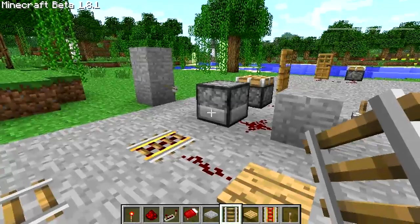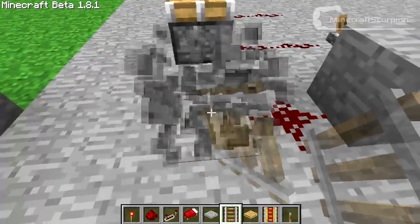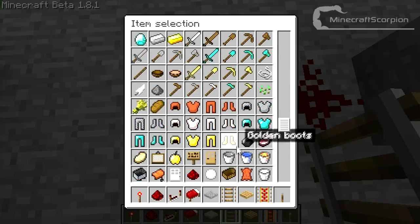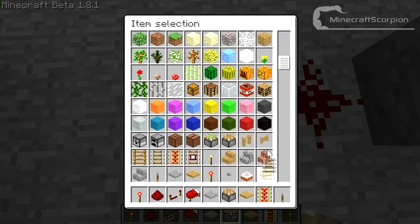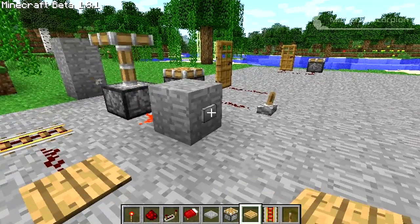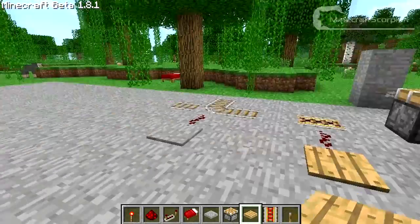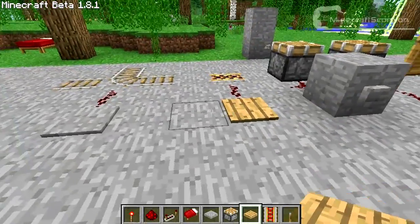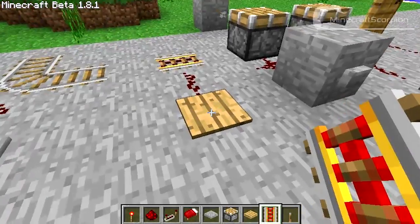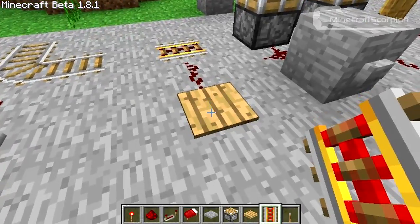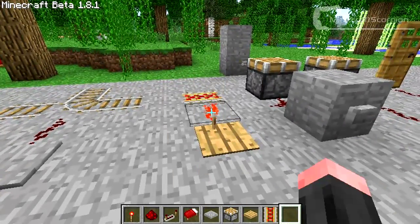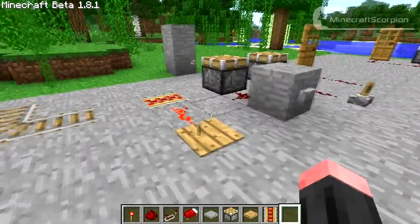That will actually trigger this dispenser which I placed here. With the piston right here, you can clearly see that this pulses for 0.4 seconds. Now you've got two pressure plates, and the difference between them isn't purely aesthetic, because the wooden pressure plate will actually be activated by anything that gets on it. So if I step on it, it will be activated. If I throw an item on it, it will be activated — it will be activated by everything.